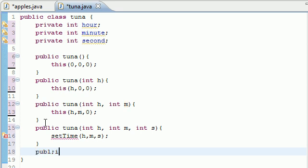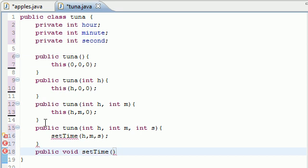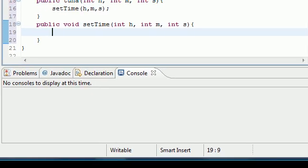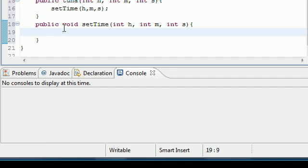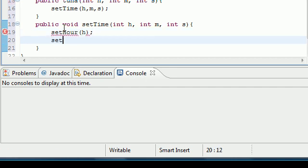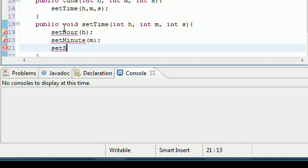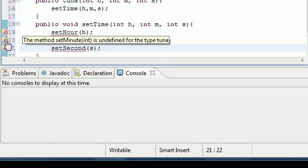Now let's build the setTime method. It's public void setTime, and it takes three parameters: int h, int m, and int s. Inside the method body, we call setHour(h), setMinute(m), and setSecond(s). After closing the method, the editor flags that setMinute is undefined — which means we still need to build those individual setter methods.